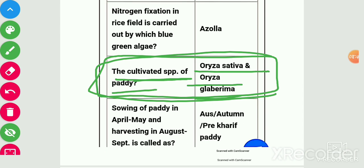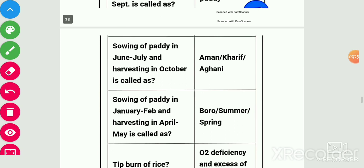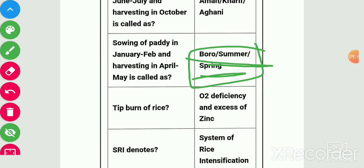Sowing of paddy in April–May and harvesting in August–September is called Aus or autumn or pre-kharif paddy. Sowing of paddy in June–July and harvesting in October is called Aman, curry, or Aghani. Sowing of paddy in January–February and harvesting in April–May is called Boro, summer, or spring paddy.